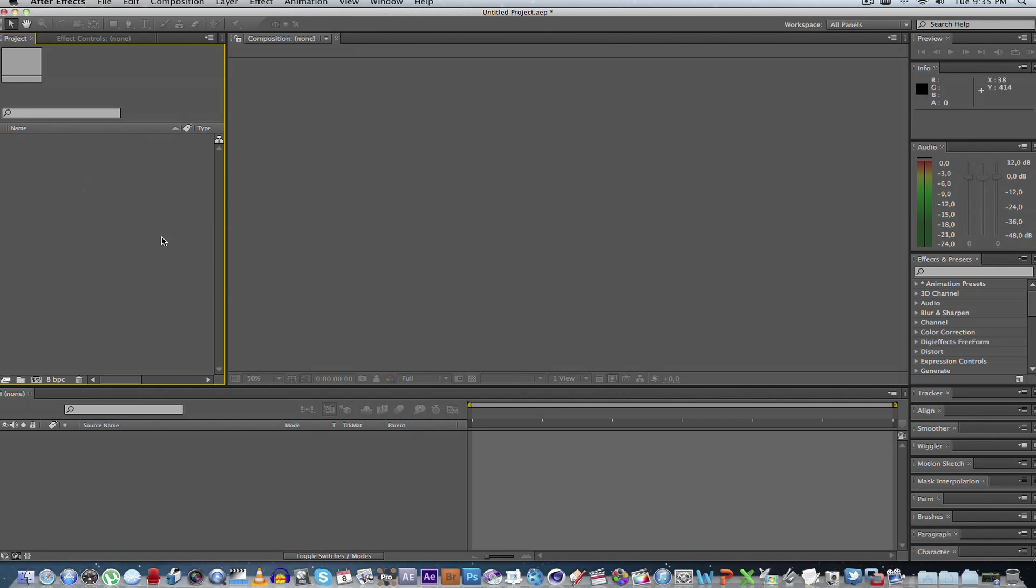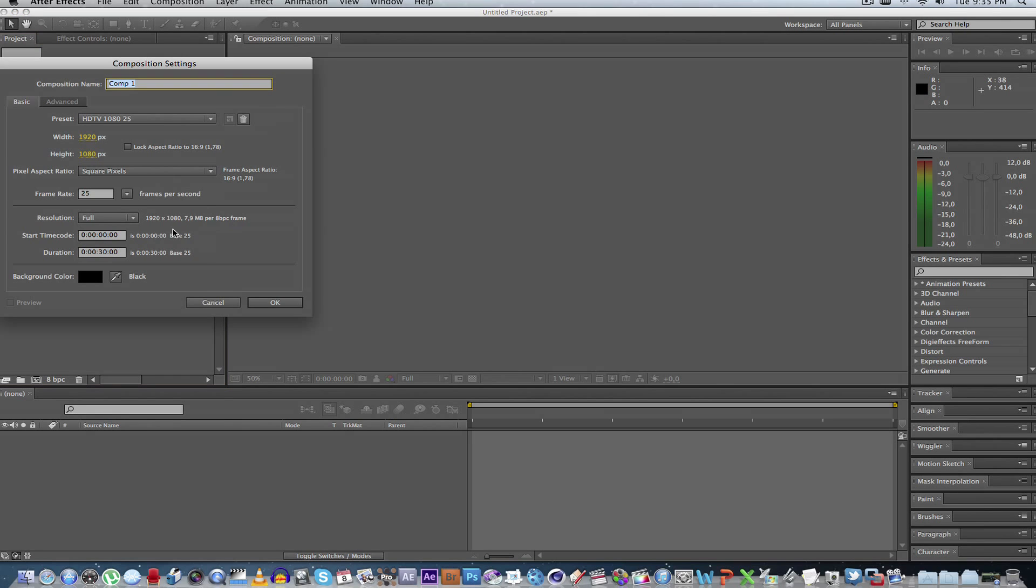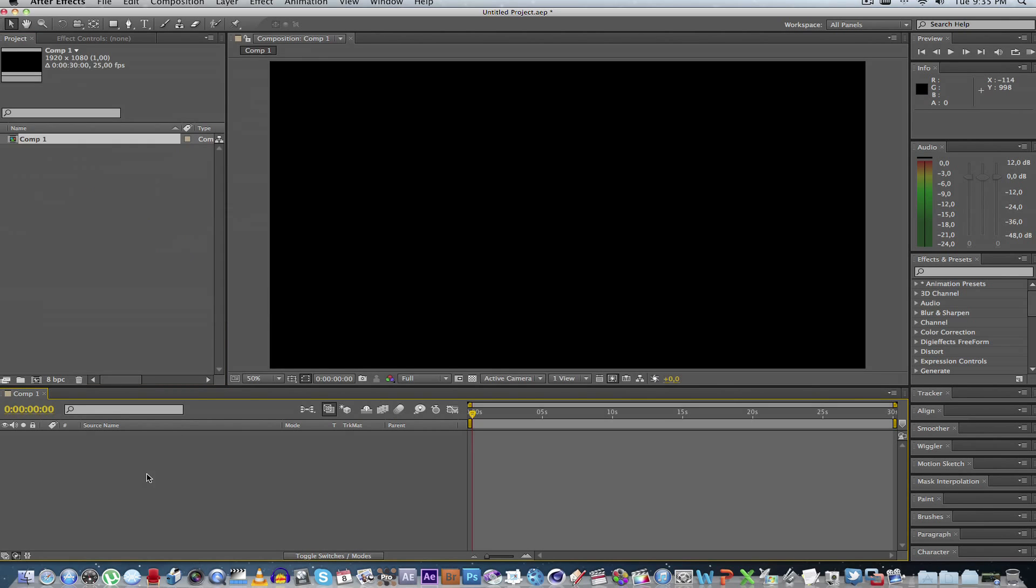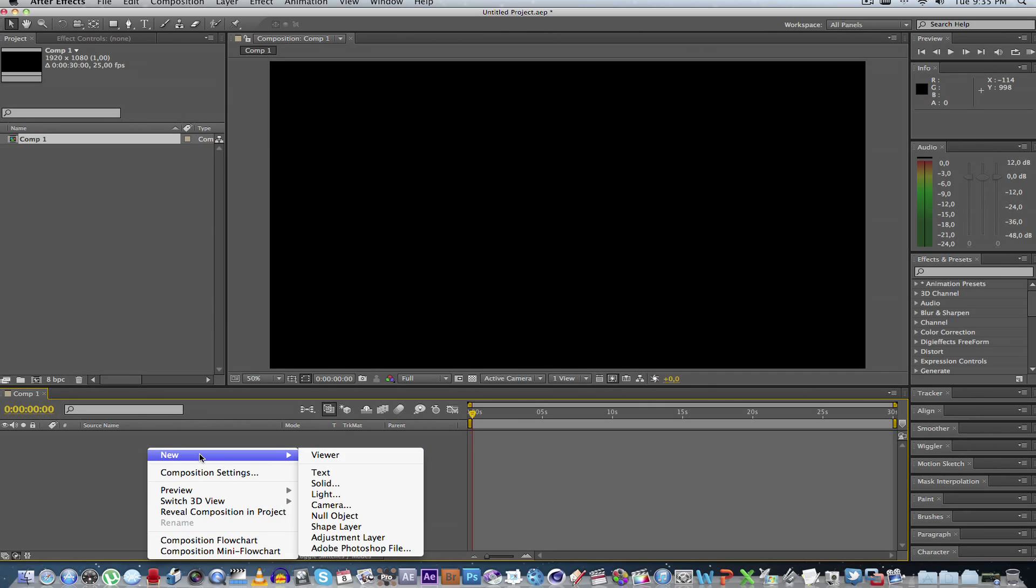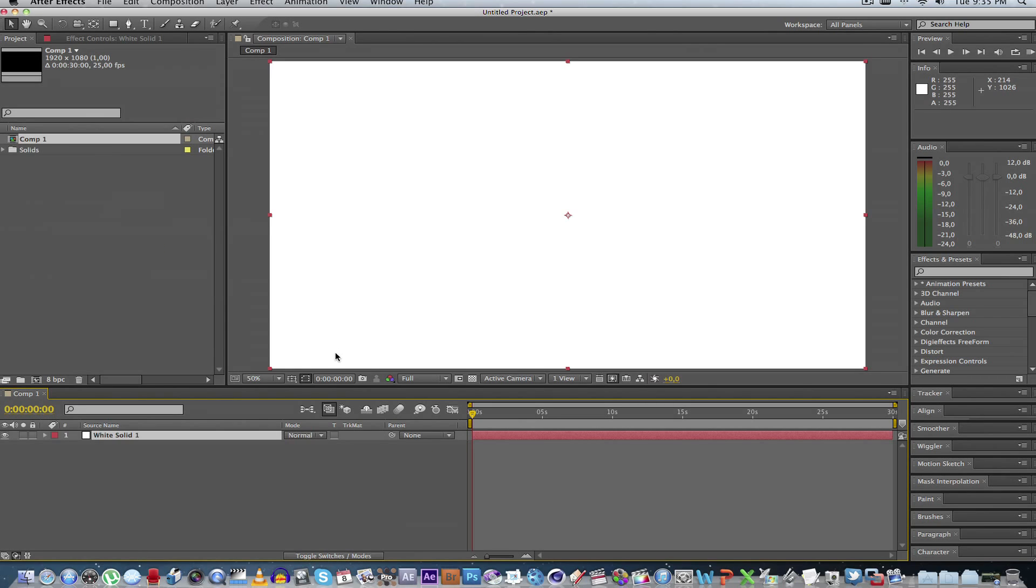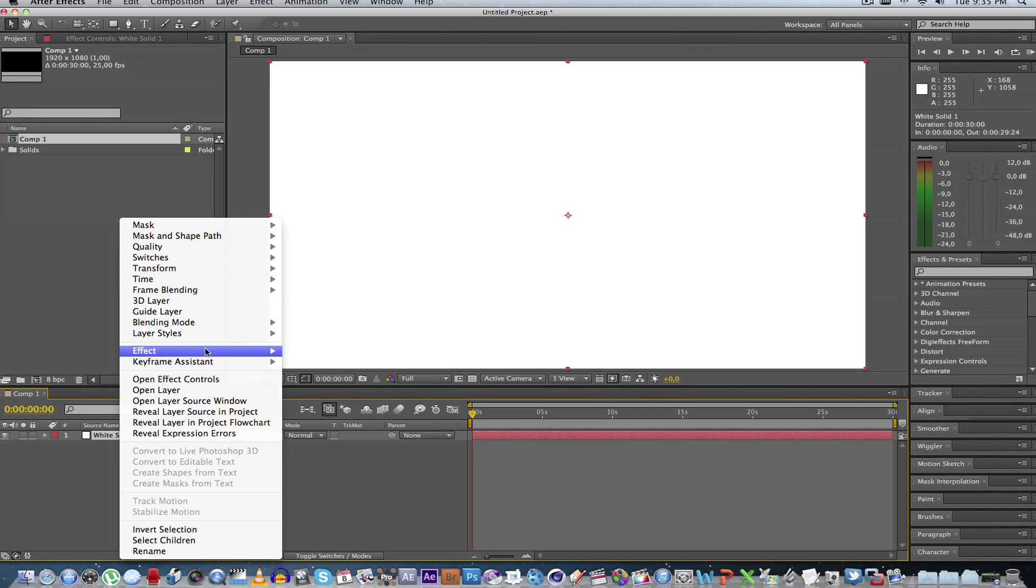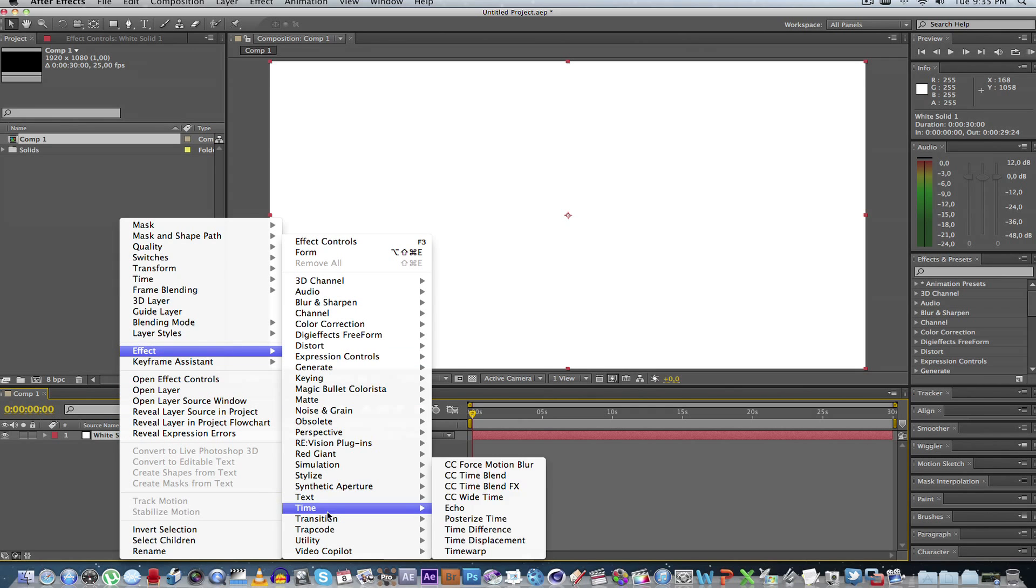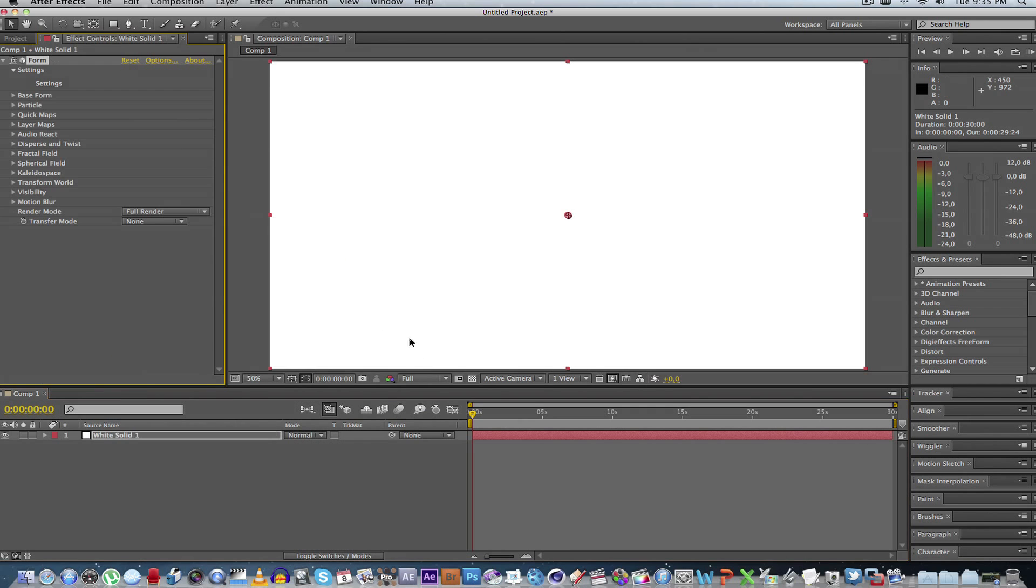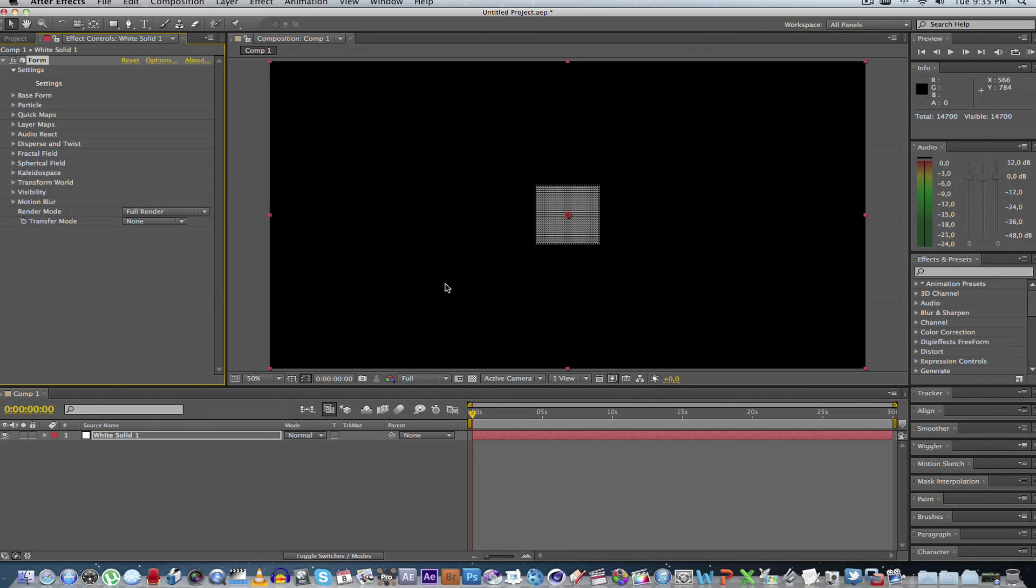Okay, so in After Effects, you're going to create a new composition. I'm going to make mine 30 seconds long. Click OK. And then I'm going to create a new solid and click OK. And then you right-click on the solid, go to effects, go to Trapcode, and click on form. This will open up the plug-in that we'll be working with.